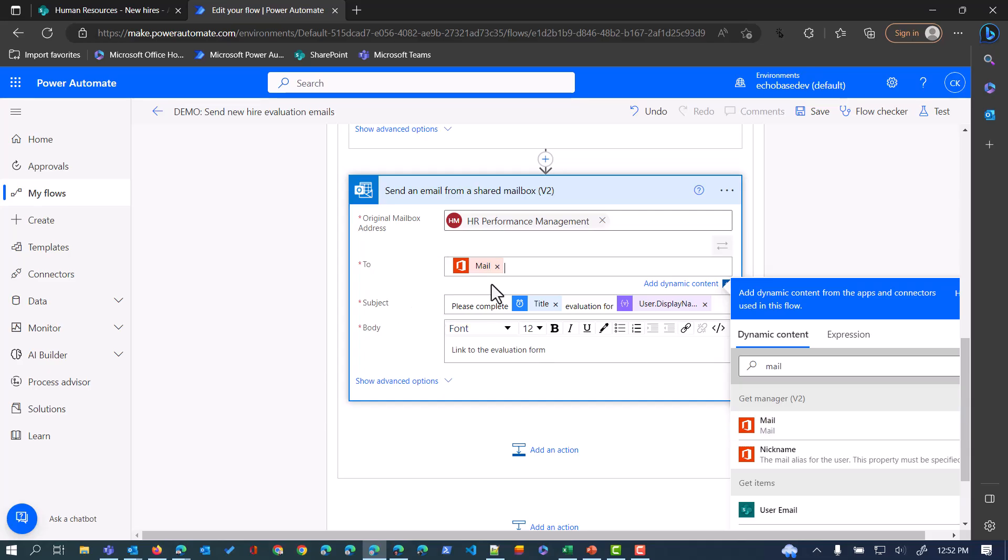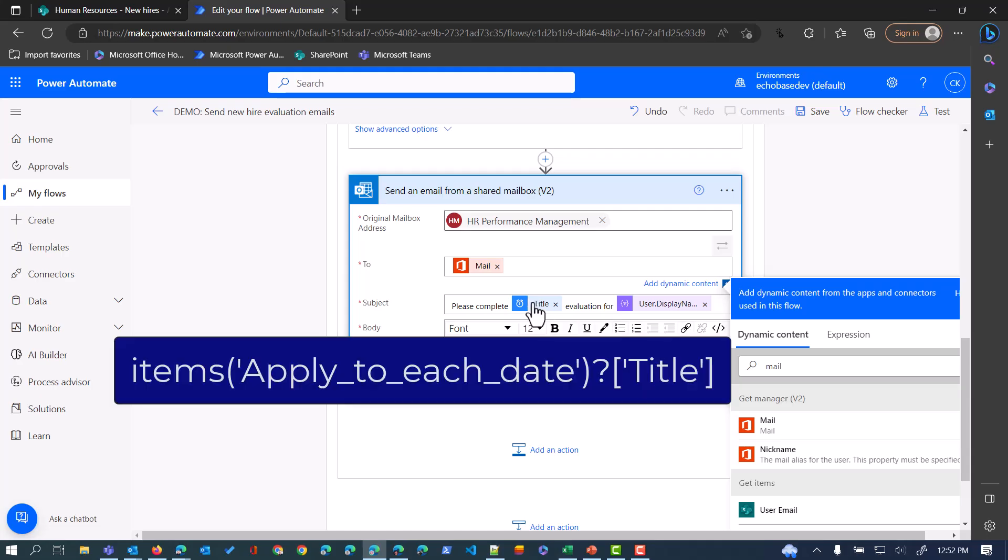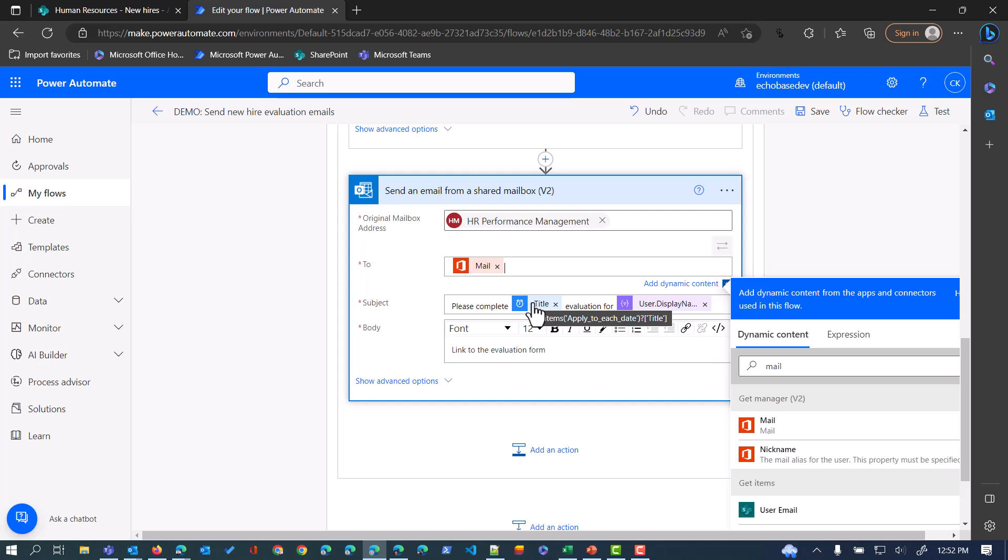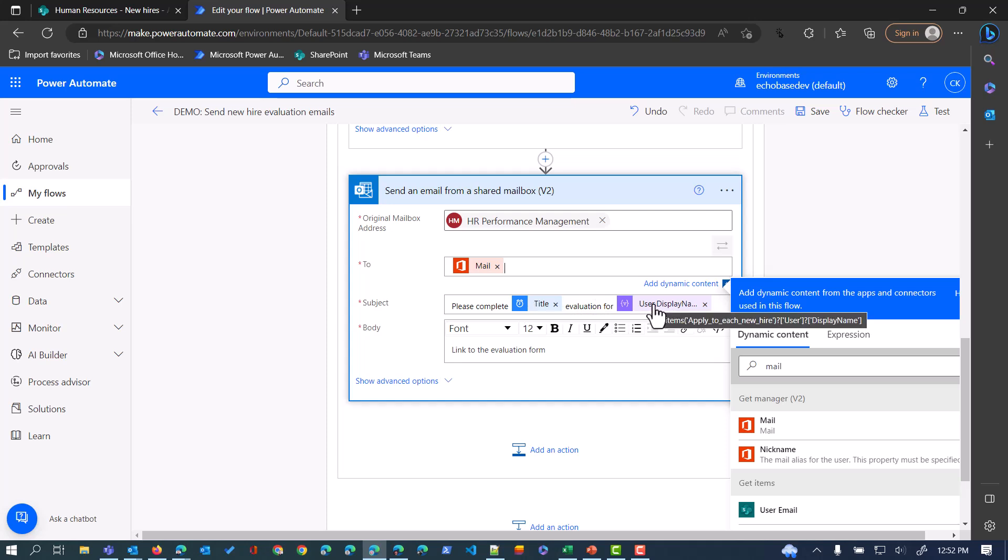Within the subject here, I'm simply saying please complete, and this is the title of that outer Apply to Each date loop. The current item that's being processed, return the title. This will be that five month, six month, four month, etc., evaluation for. Again, I'm using a similar expression here where I'm saying items from Apply to Each, give me the user, but give me this time the display name, not the email address, because display name is just another property of that person column.